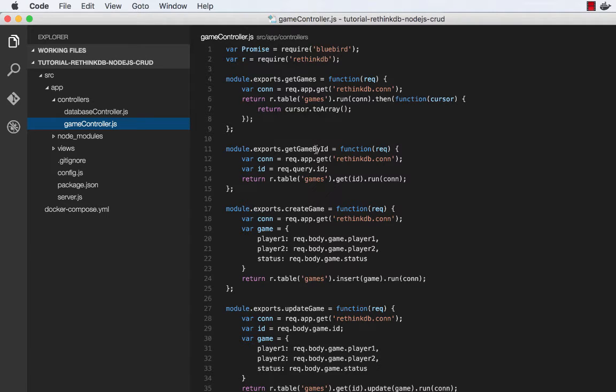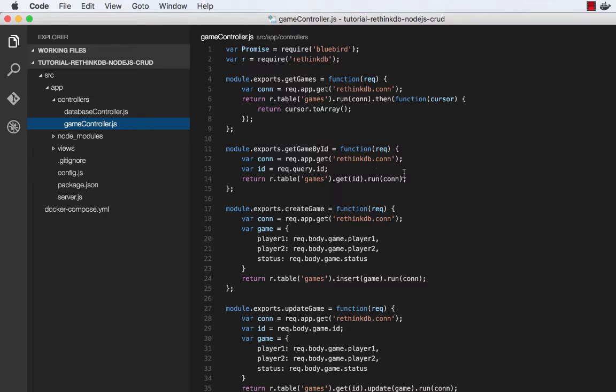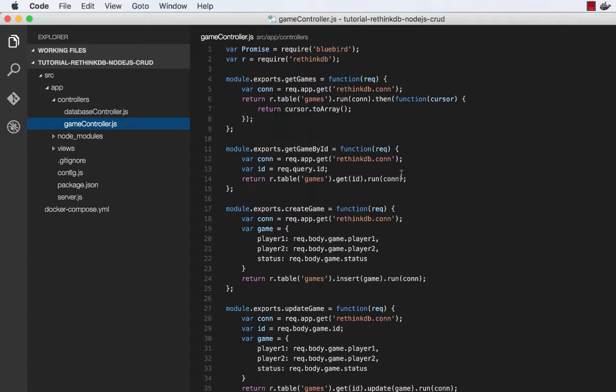Get game by ID looks at the query string in the request and then just calls the get ID method. So this also returns a promise. This method will return a game object.